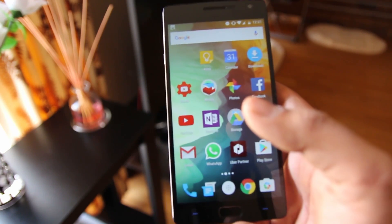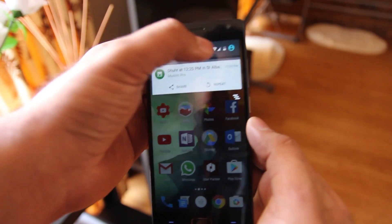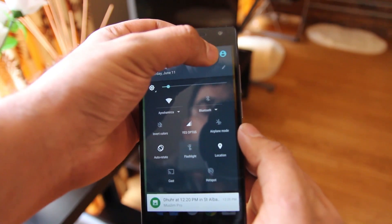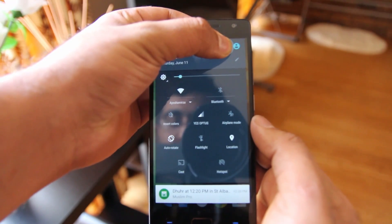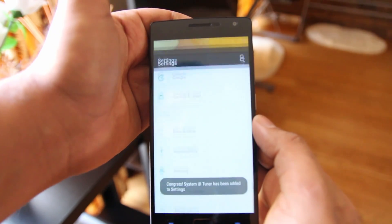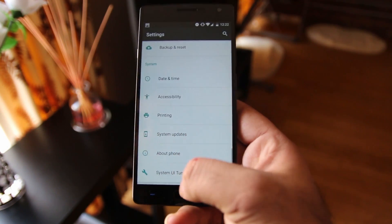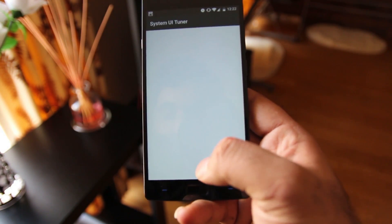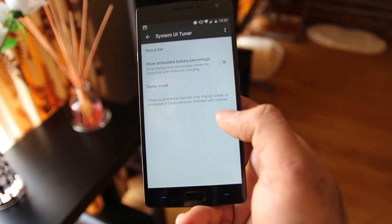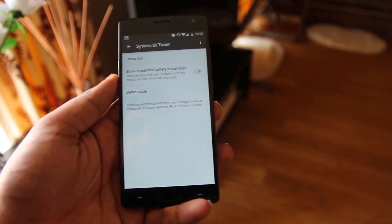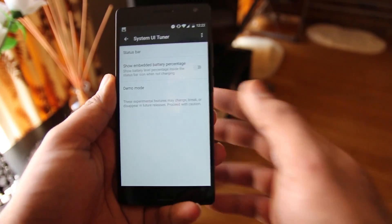There is one hidden feature I want to show you — System UI Tuner. You can access it by holding the Settings button for three seconds and letting go. You will see a pop-up message saying System UI Tuner has been enabled. Go to Settings and scroll down, where you'll find the System UI Tuner option, along with a warning that this option is not for everyone.